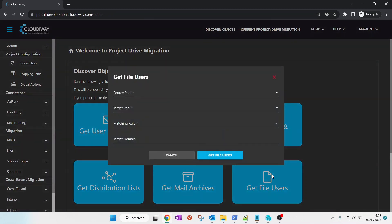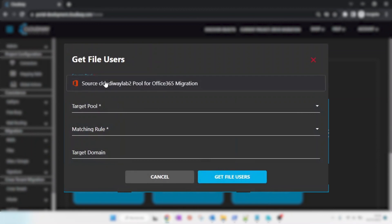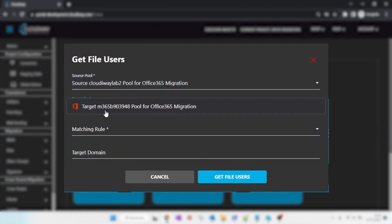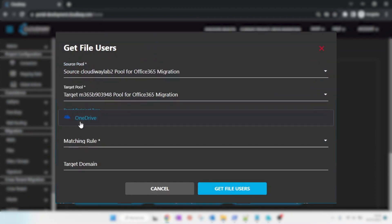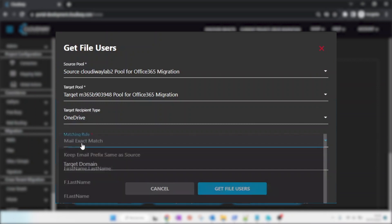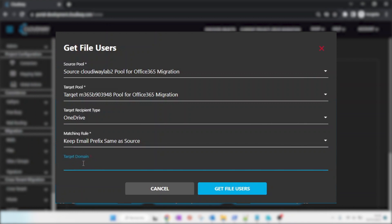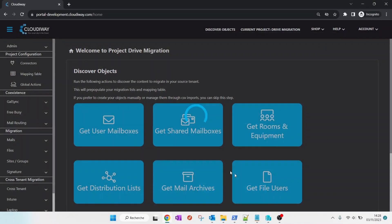In the Get File Users pop-up, select your Source and Target Connector. Select OneDrive as Recipient Type. For the rewriting rules on this demo, we will simply rewrite the email addresses and replace the domain name. Various other options are available. Click on Get File Users.